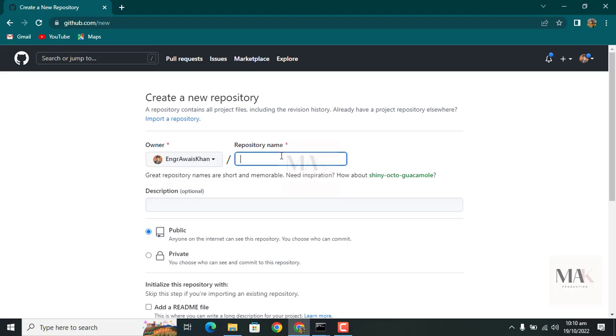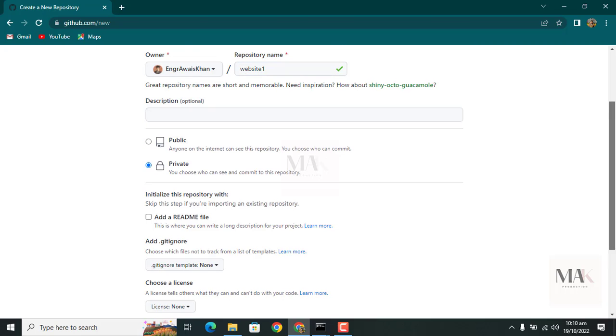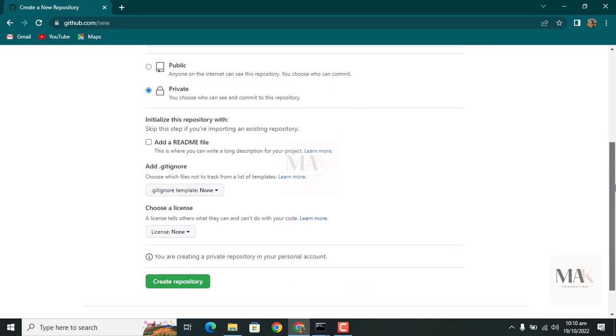You can write a repository name, which is 'website1', and select private. It is your option - you can select private or public.